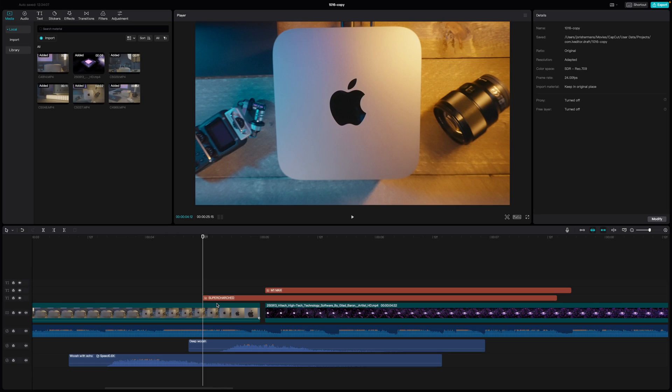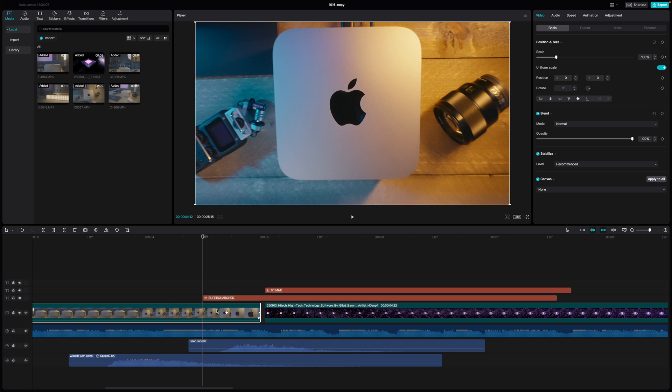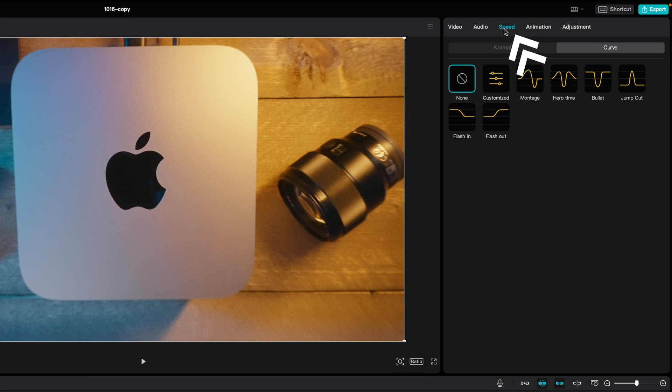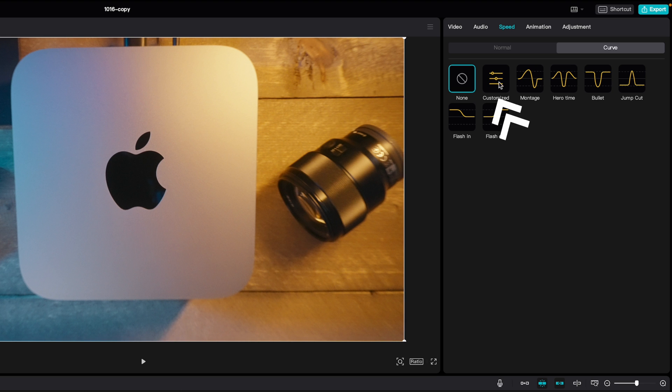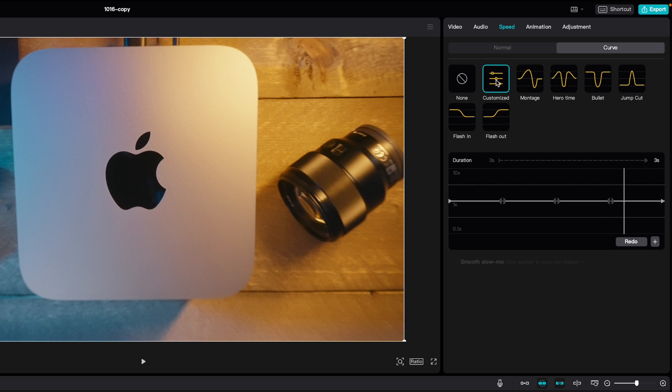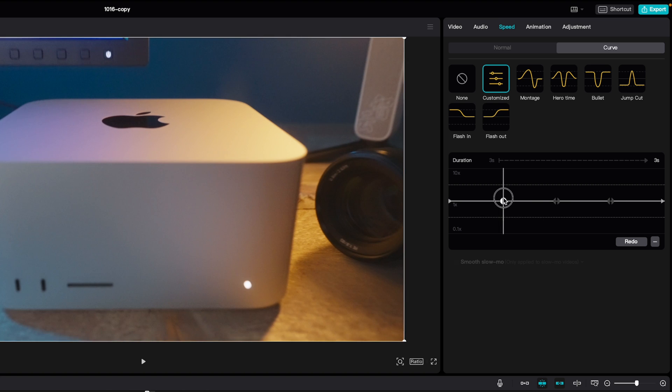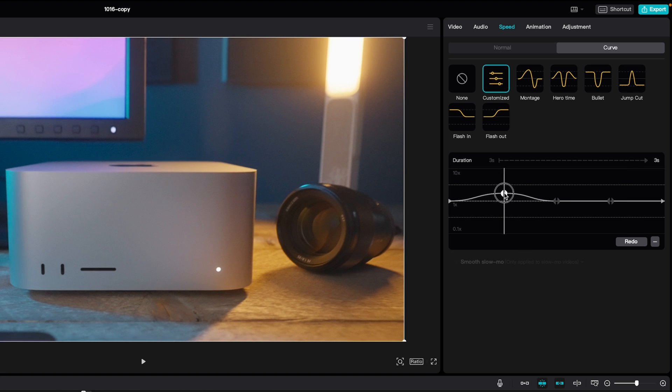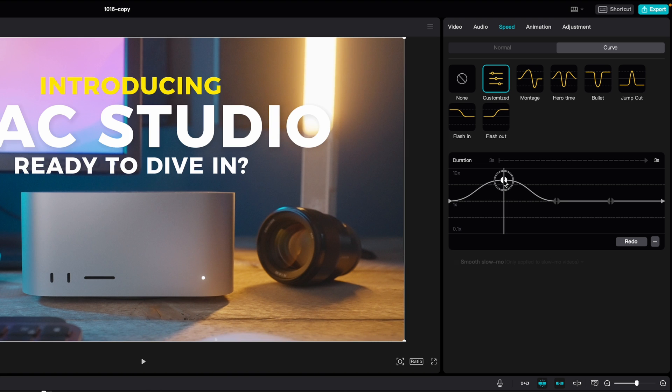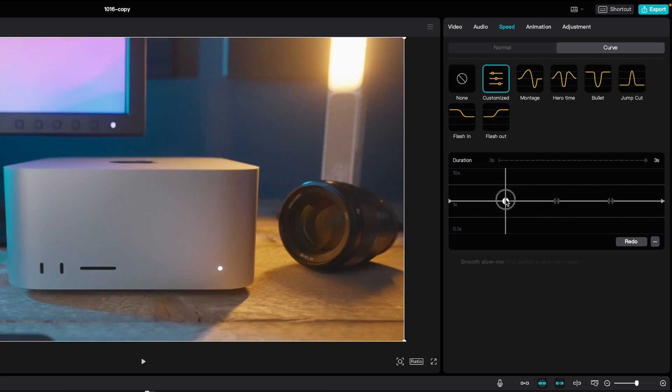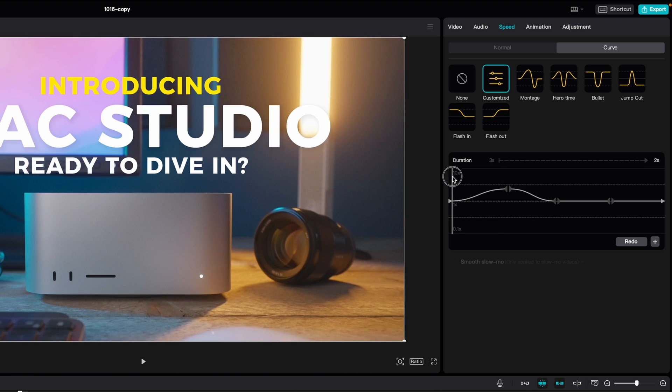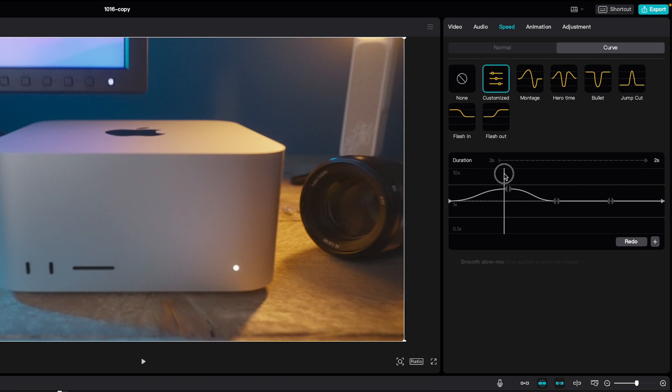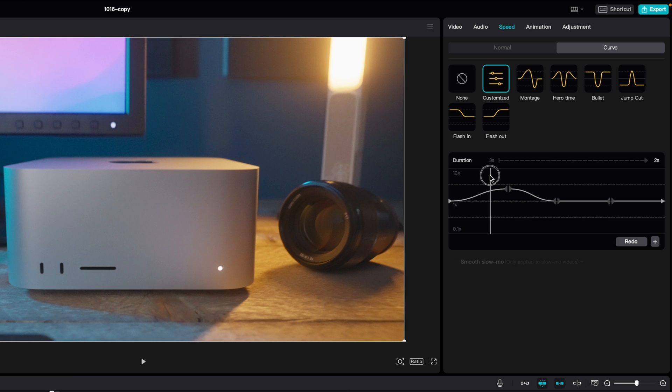So instead of that slow and boring movement, I wanted more dynamic movement. And I use the speed ramp to do that, or multiple speed ramps actually. Select the clip, then go to speed here and then curve and then custom - you need the custom one. This is a visual representation of the speed of your clip. You can make parts of your clip go faster if you raise one of these points here. Then at that point of the clip, the clip will speed up, so it will speed up from here until here and then it will slow down again.